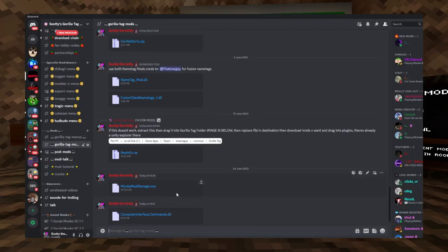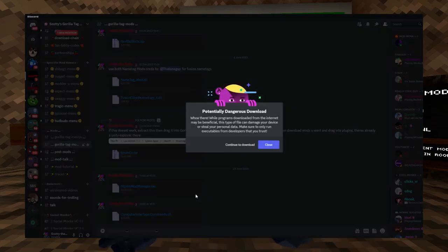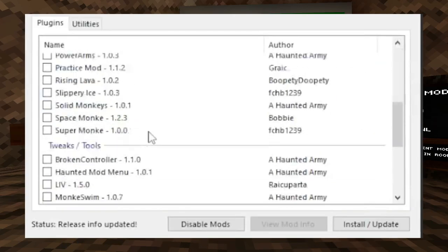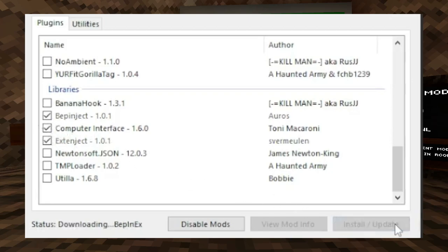If you haven't already, I want you to scroll up a little bit and install Monkey Mod Manager. Open the file, scroll down until you see computer interface, check the box, and install slash update.